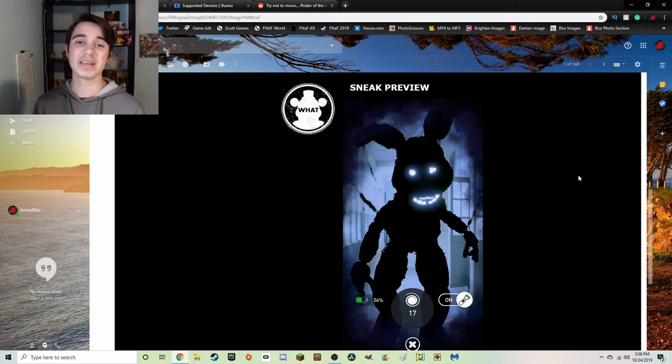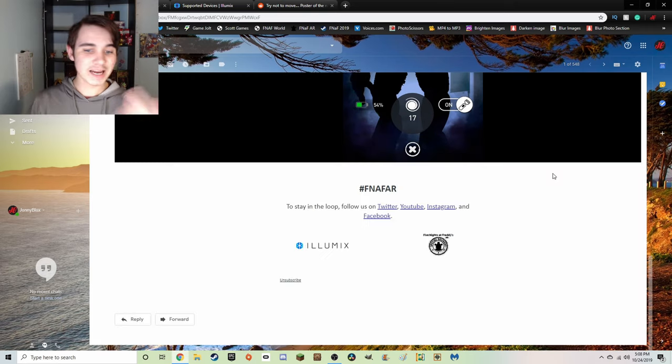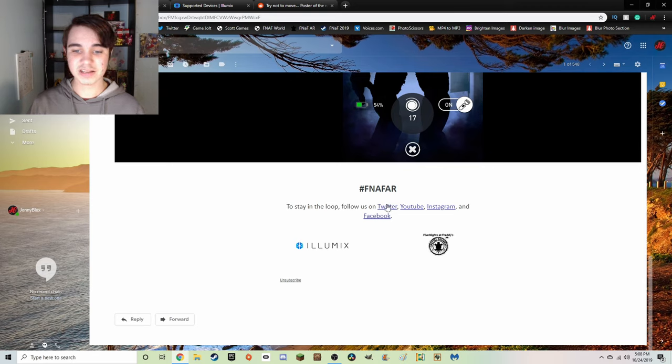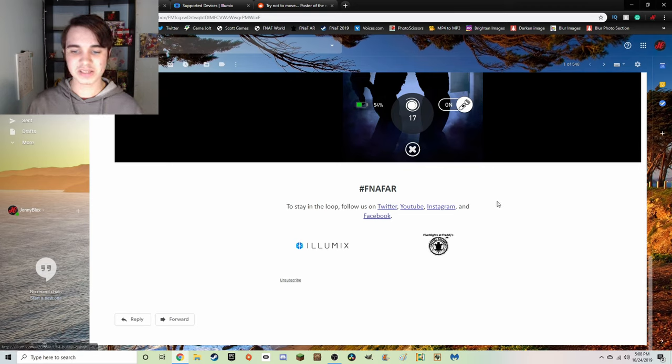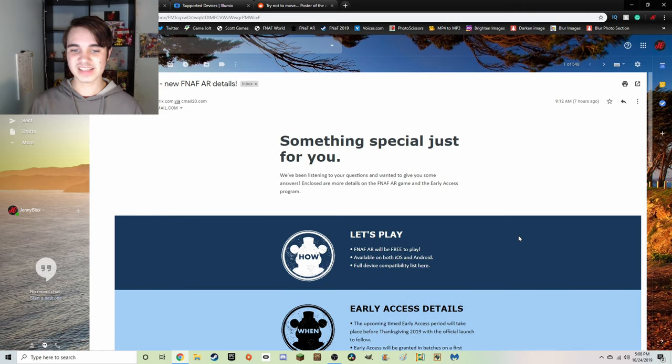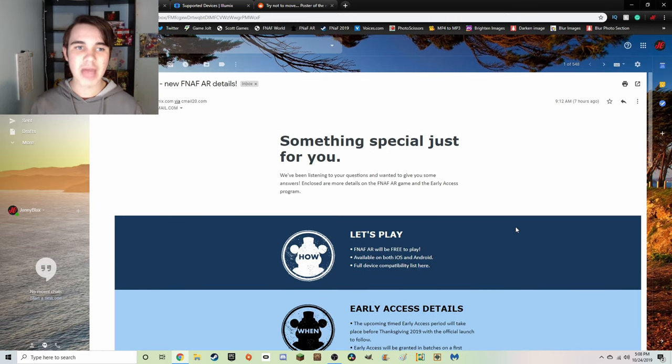And that's it, that's the entire email. Hashtag FNaF AR. Stay in the loop with Twitter, YouTube, Instagram, Facebook, and you know, Illumix and FNaF AR. That is the entirety of the email.